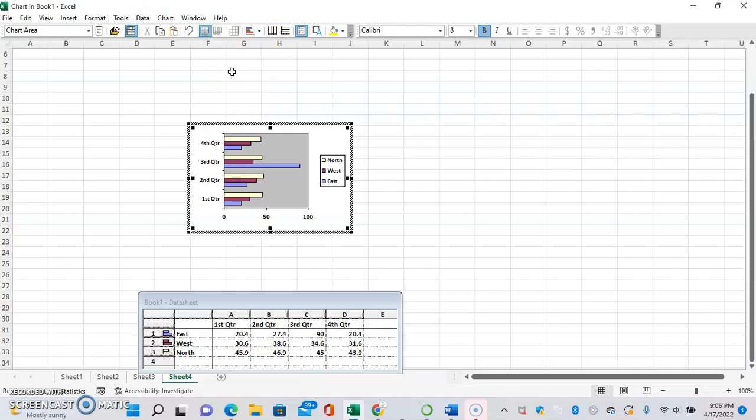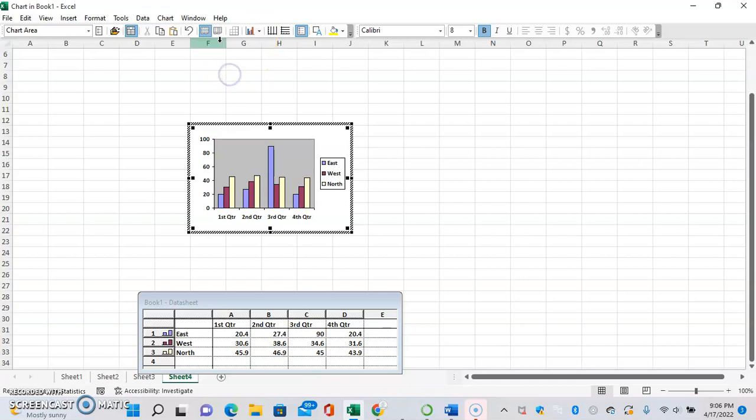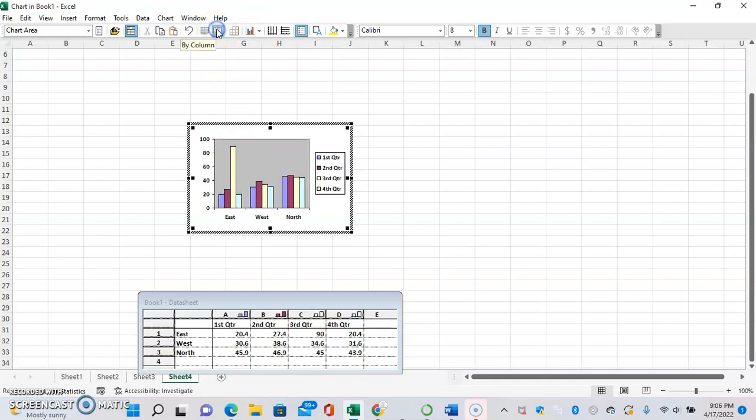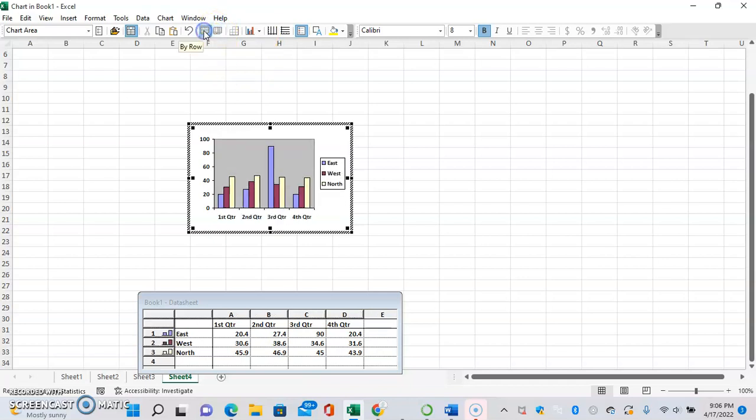This is something that I generally find to be fascinating. You can also change the way that the data is displayed. Here you can see it's by row.